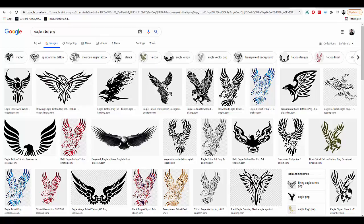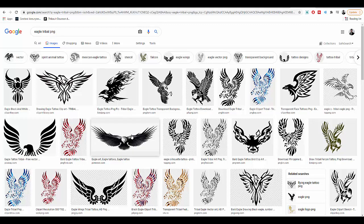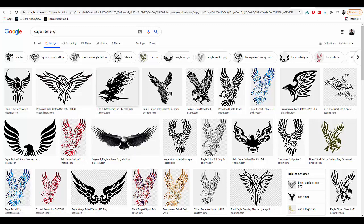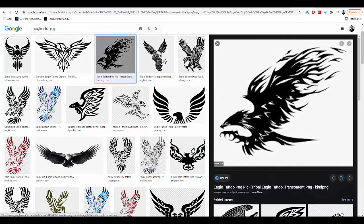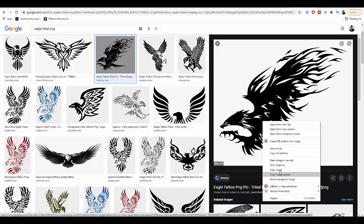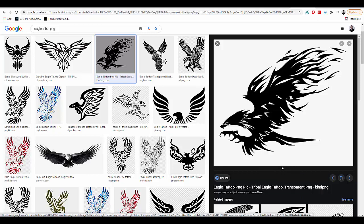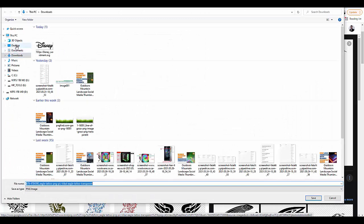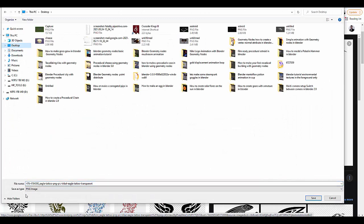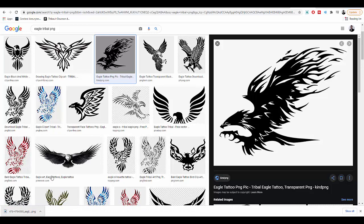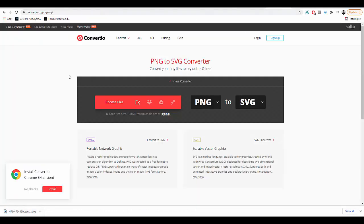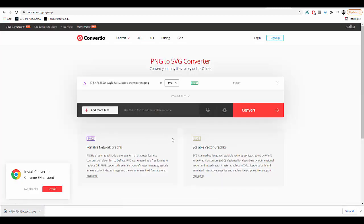First thing you want to do is go to Google. I typed in 'eagle tribal PNG' and I'm going to use this image. Right-click, save image to the desktop. It says it is a PNG format, that's perfect. Once the file is saved, I go to a PNG to SVG converter and upload it here.